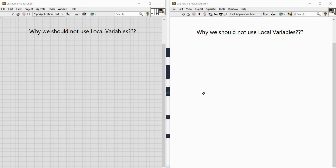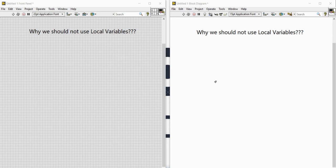Hello viewers, this is engineer Sadaqat Ali and you are watching my YouTube channel Real-Time Simulation World. Today in this video we will discuss about local variables — specifically when we should not use local variables. As discussed in our first video of LabVIEW Code 2, local variables can be used to share data between parallel loops, and today we will see what happens when we try to share each point of data between parallel loops using local variables.